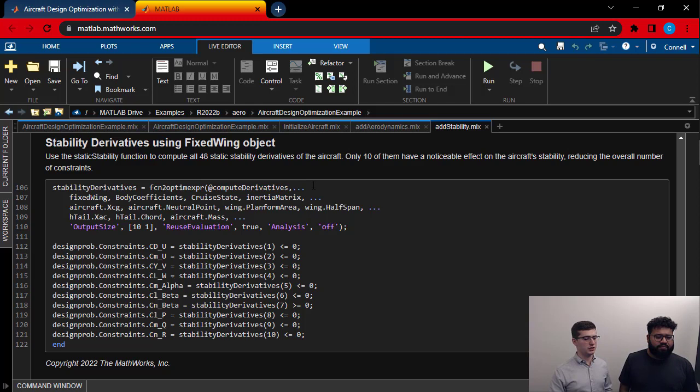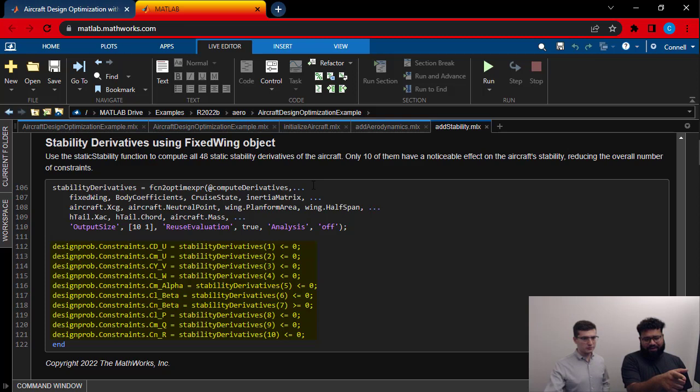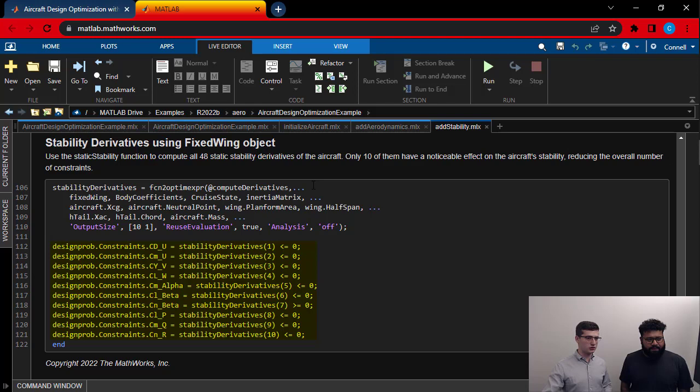And then you're just storing the stability derivatives outputs into your constraint structure that you've got over there. That's exactly right. So in this, I have 10, and you're right. They're all going into my constraint struct. And this, you know, I need to do this to make sure that my aircraft design is going to come out stable.